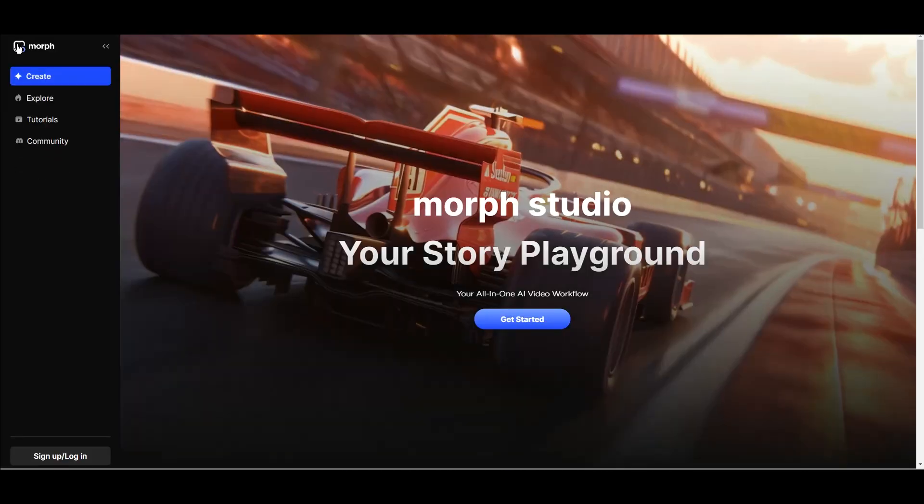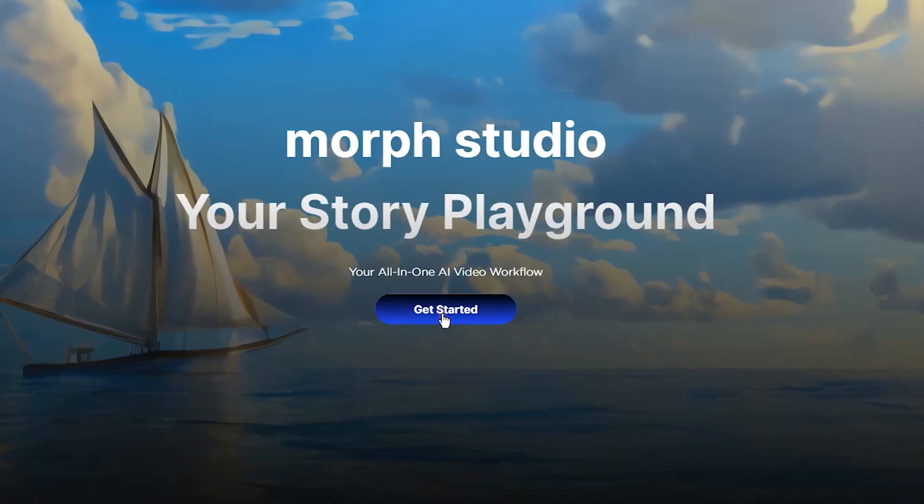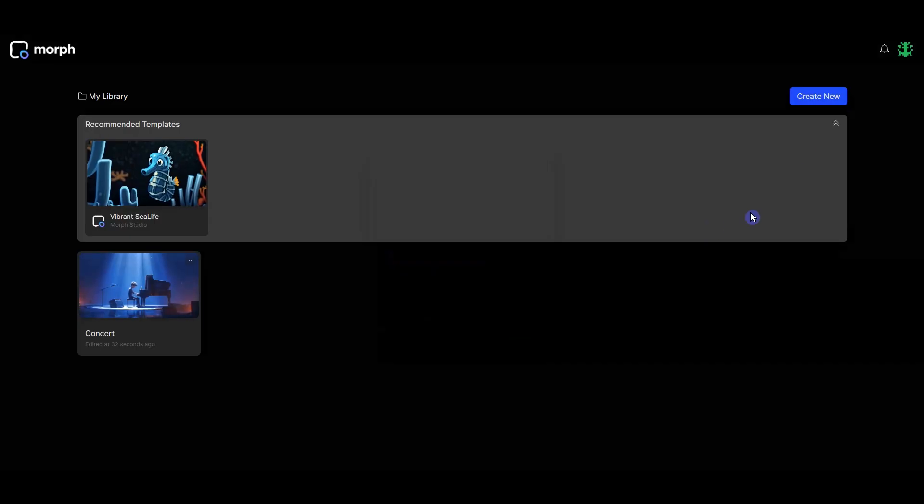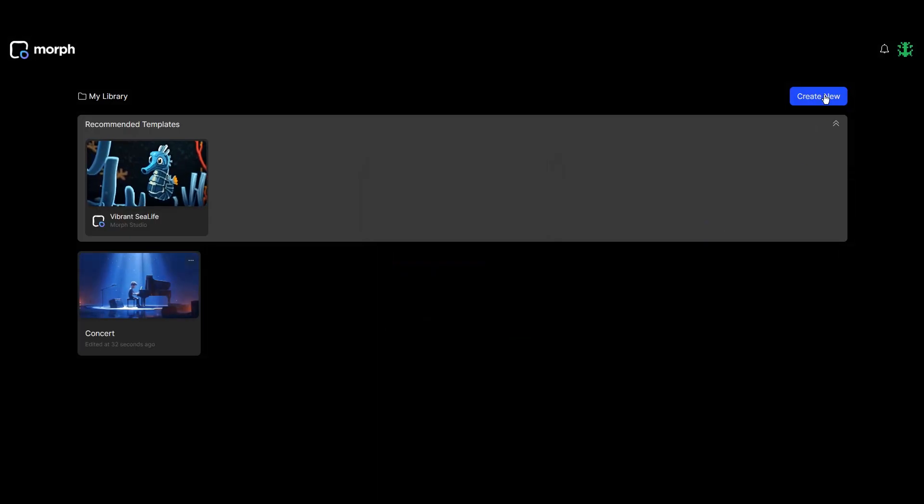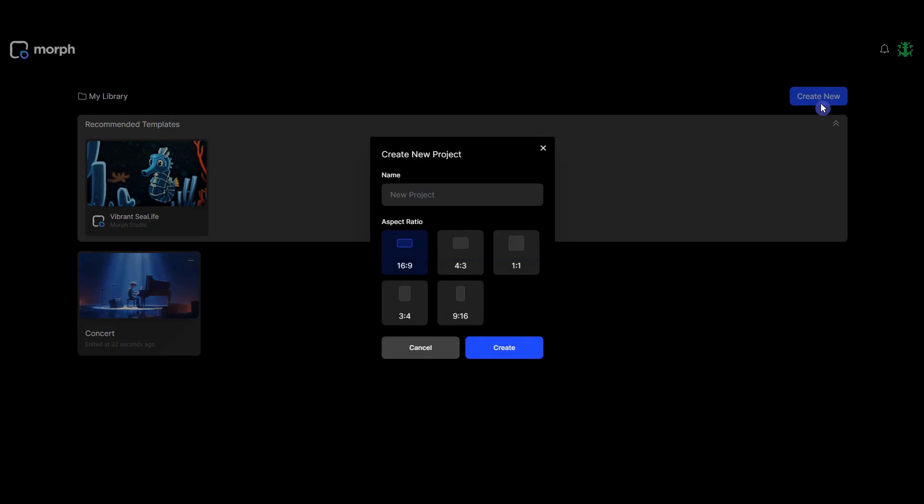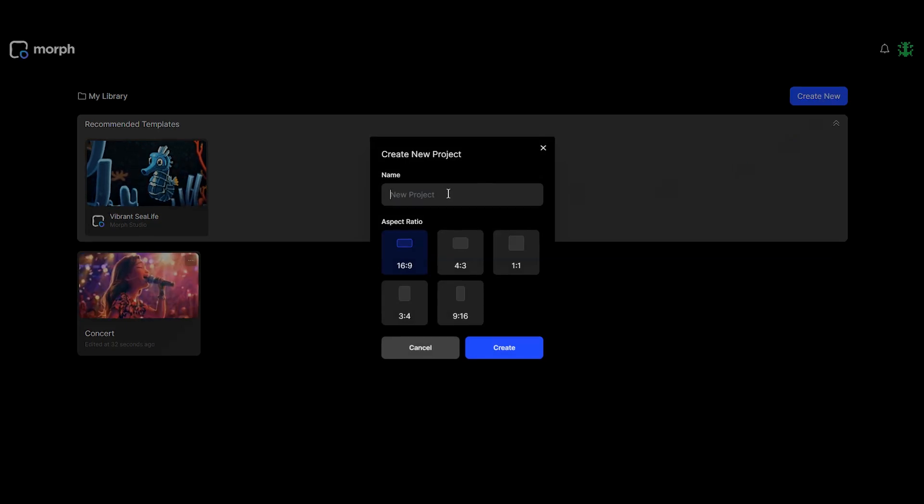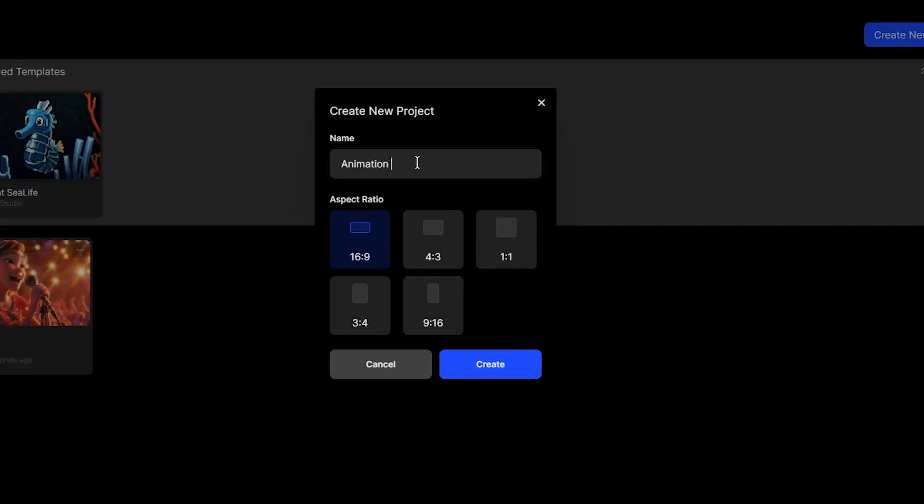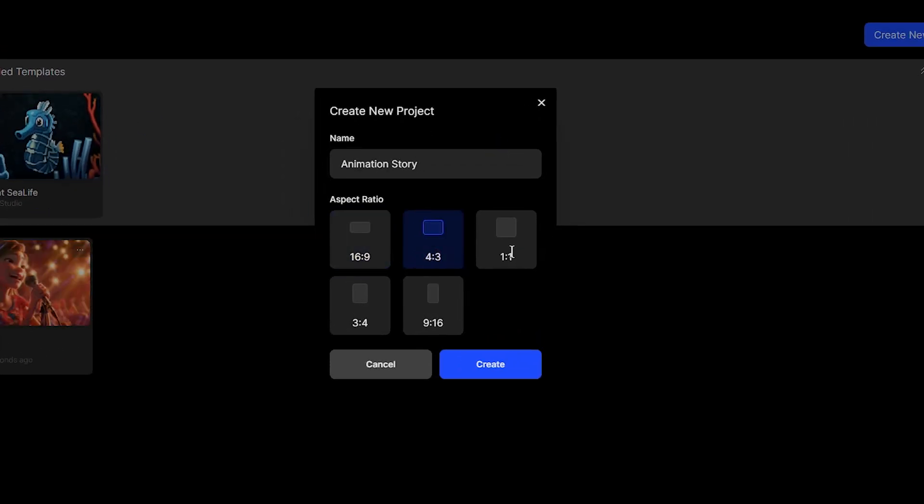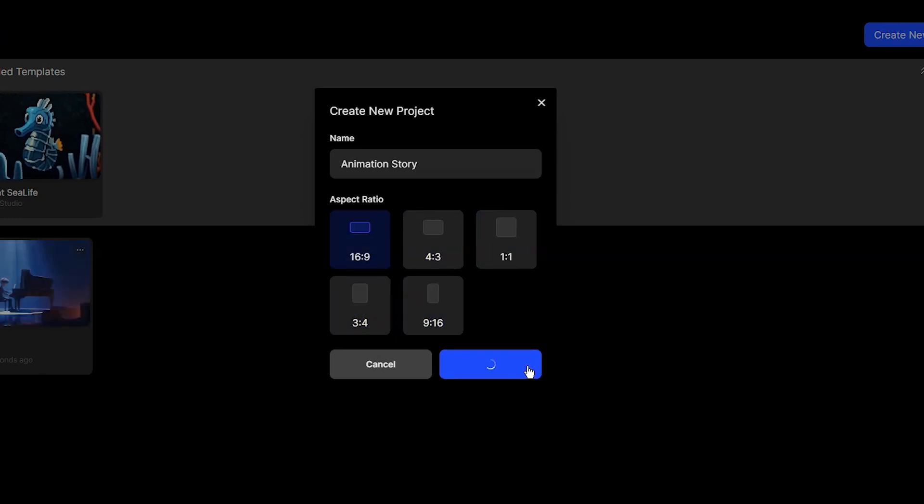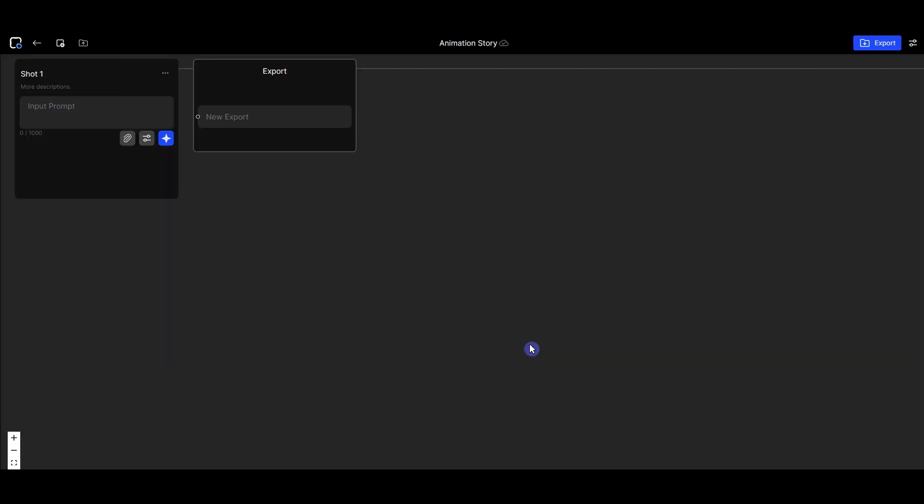Back to homepage. Press get started. To create a project, press create new button. Write a name for your project. Choose the aspect ratio based on where you want to use the output. Press the create button.